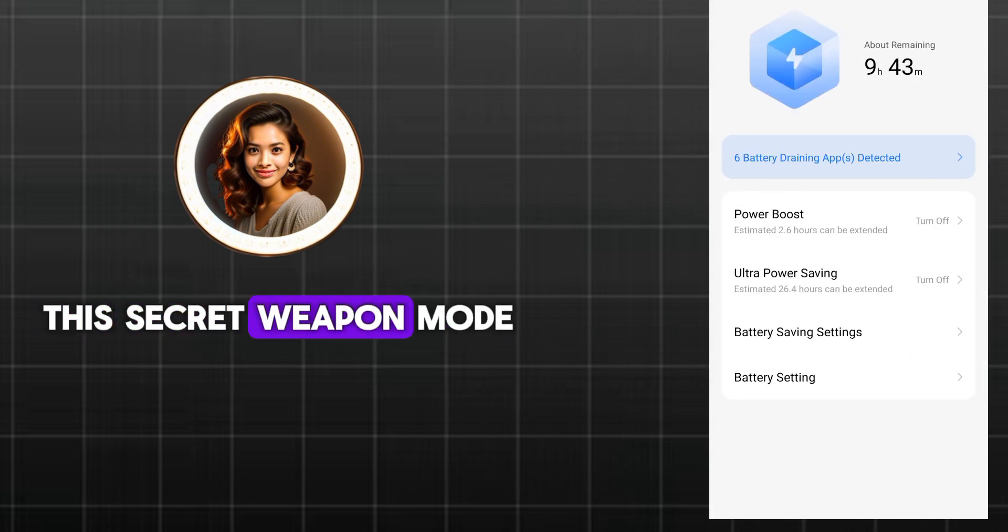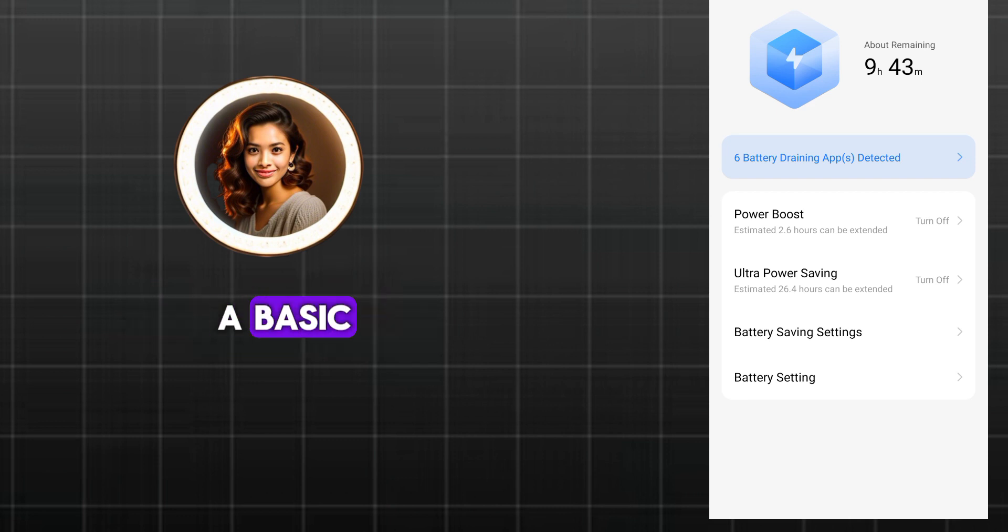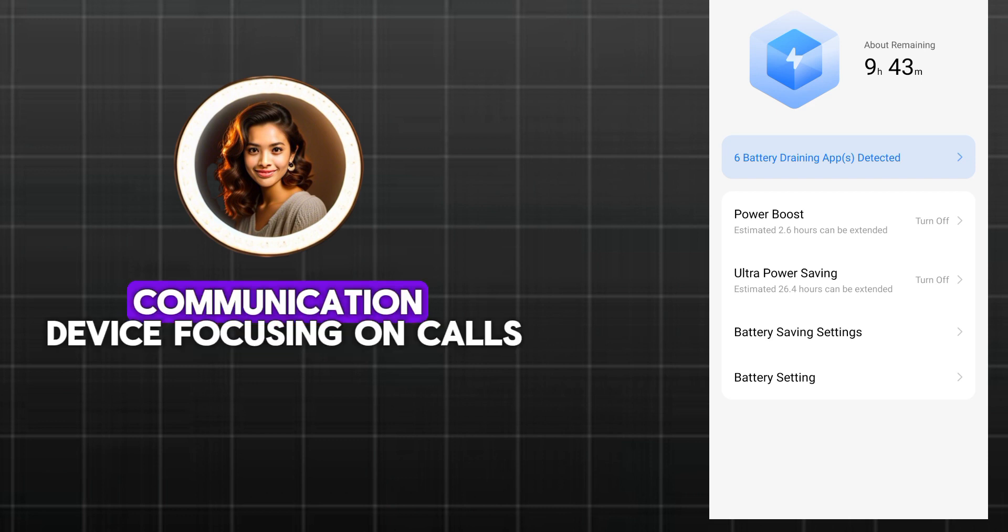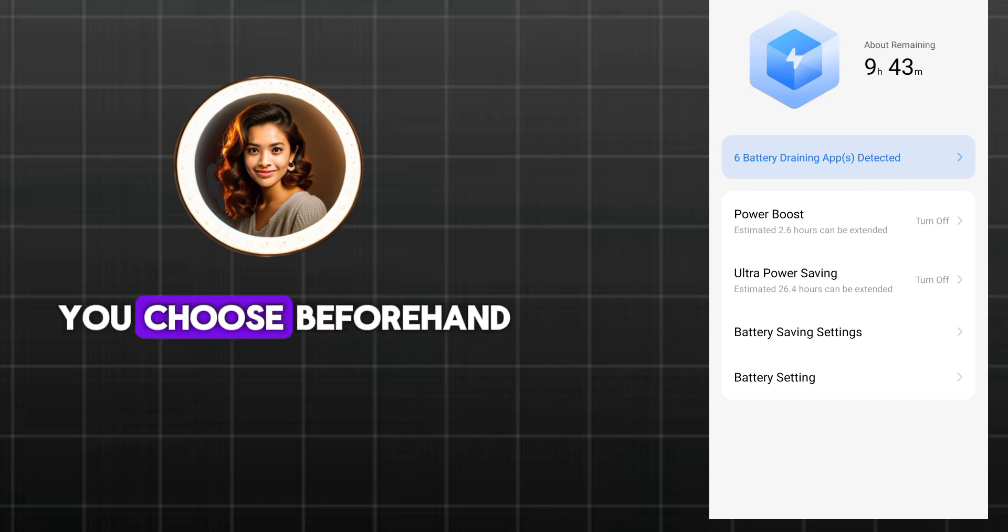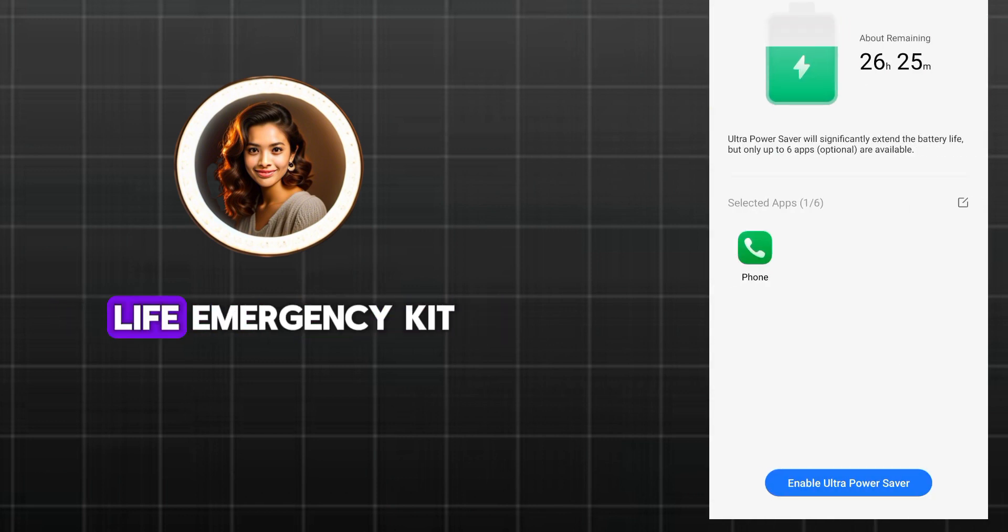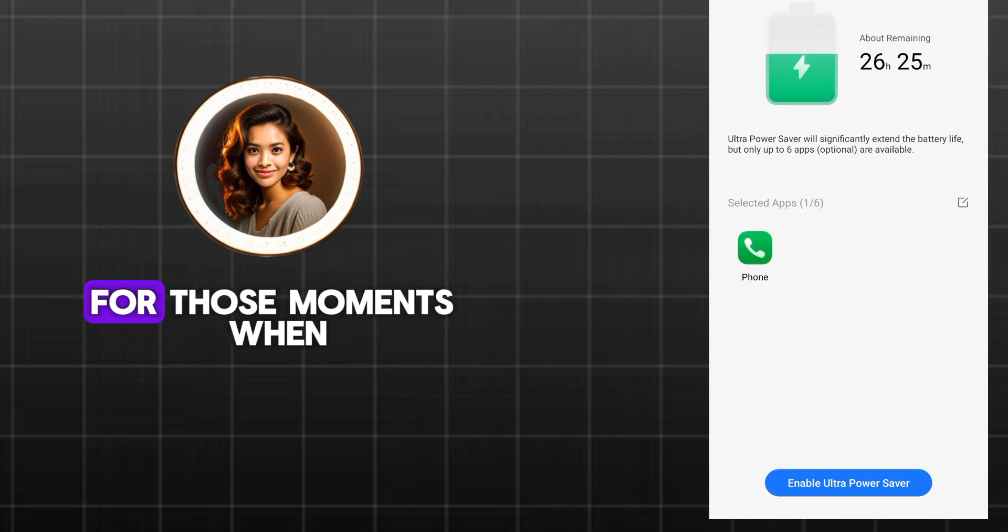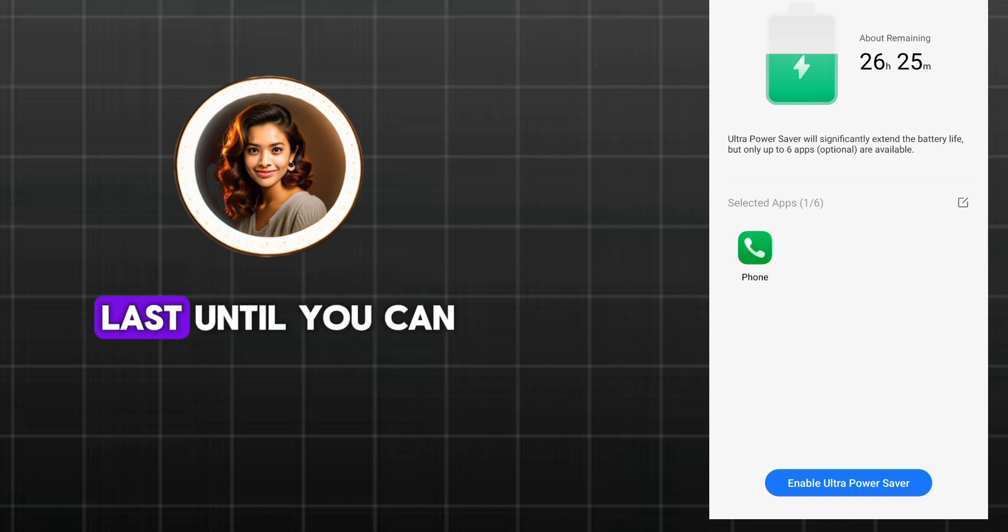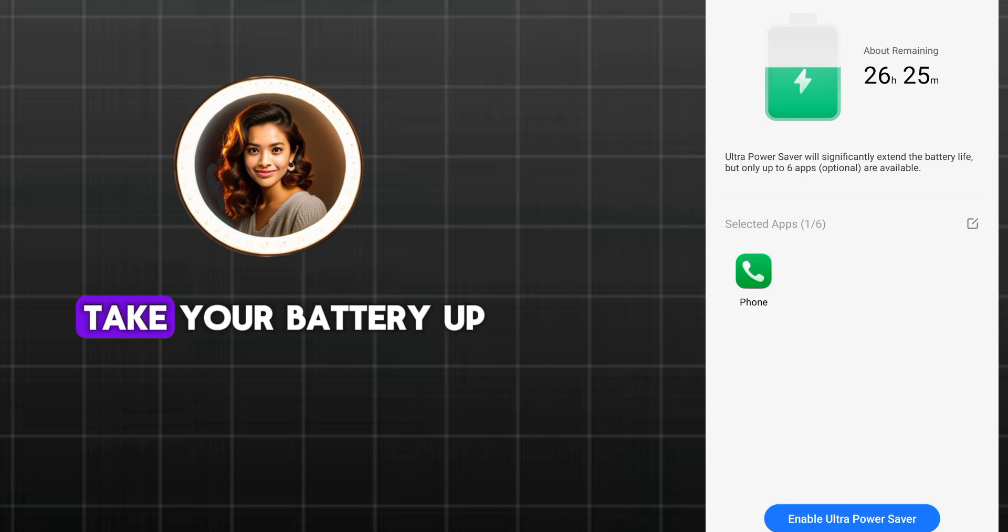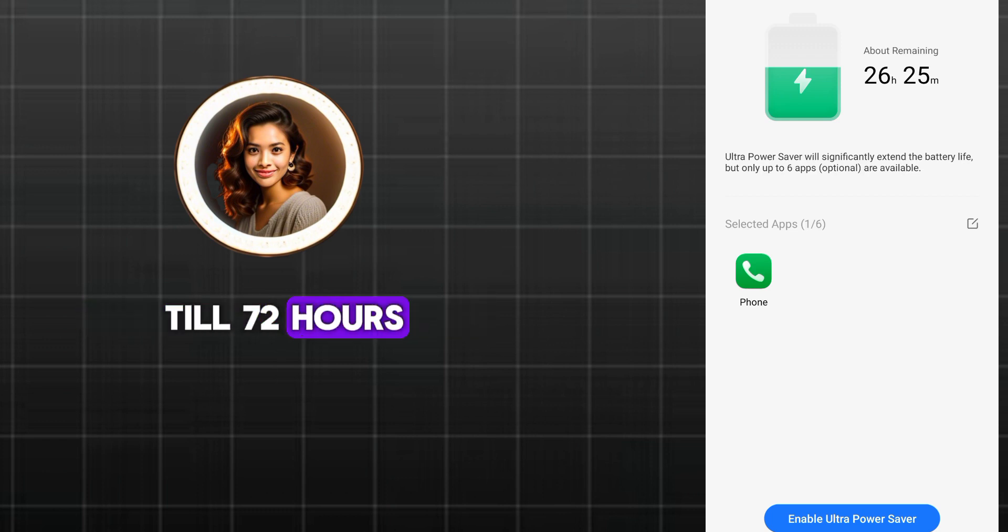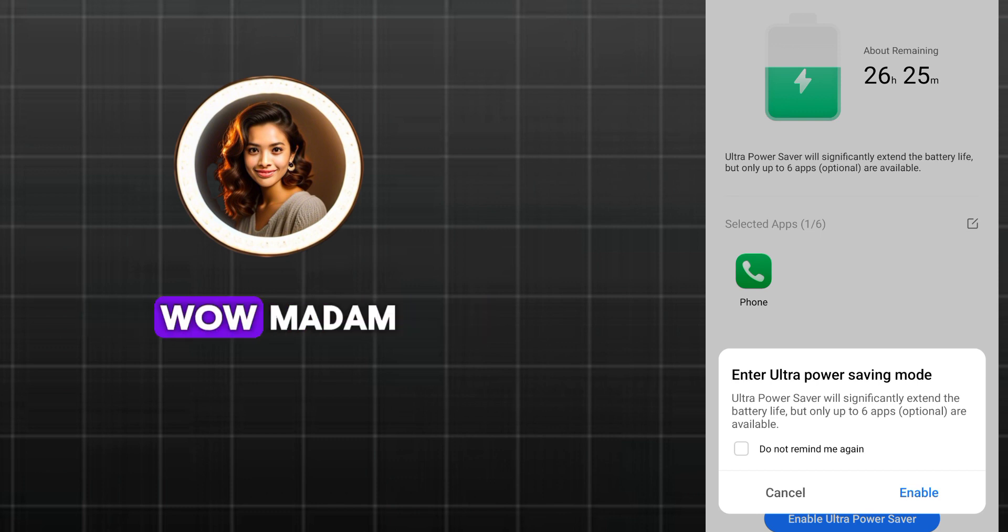This secret weapon mode transforms your phone into a basic communication device, focusing on calls, texts, and essential apps you choose beforehand. It's like a battery life emergency kit. It's perfect for those moments when your phone absolutely needs to last until you can find a charger. It is expected to take your battery up till 72 hours and I think Sam can still stay active at least instead of the usual switch off we see.